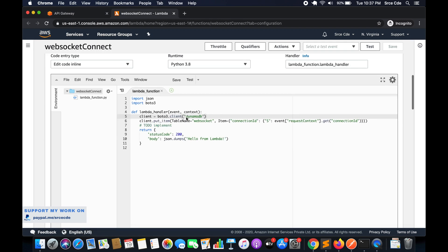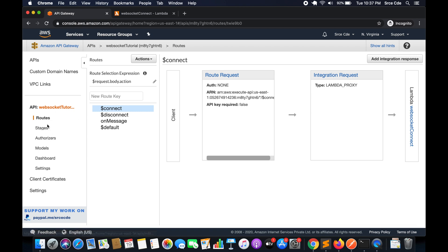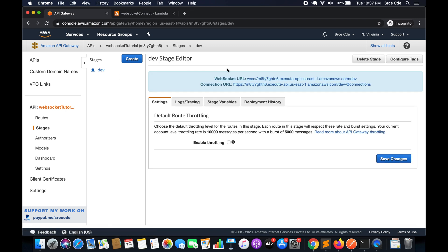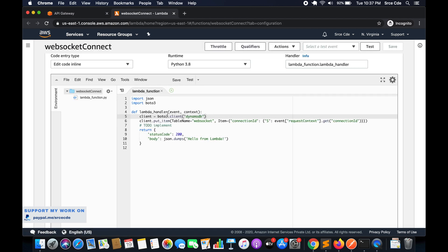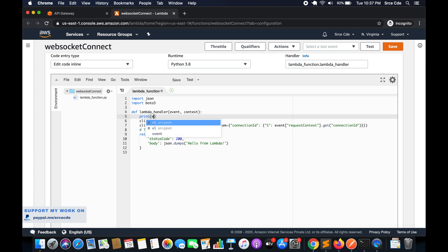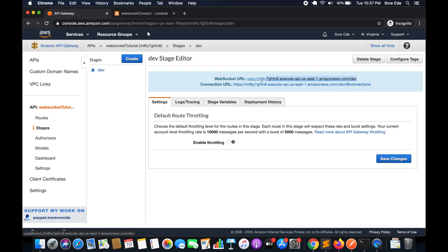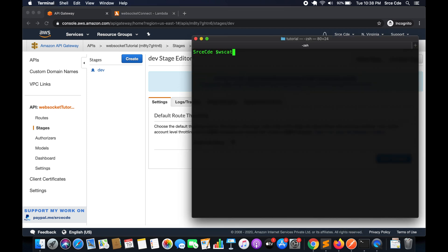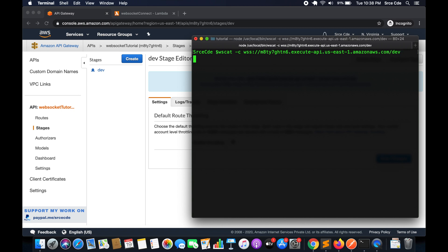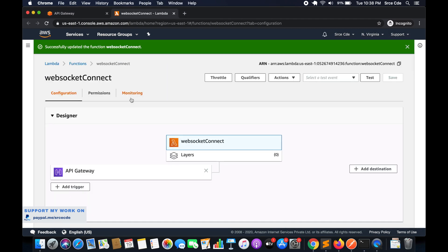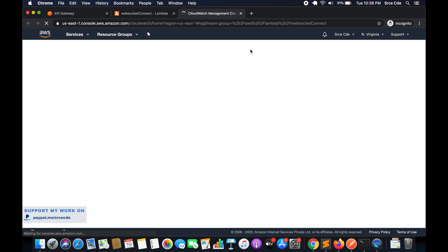We will go to API Gateway, click on Stages, click on the deployed stage, but before we copy the WebSocket URL, let's go to the Lambda function and simply add a print event and save. Now let's copy the WebSocket URL and run wscat with the -c flag followed by the WebSocket URL. We'll first try to run it without any query string parameter just to check whether everything is running fine.